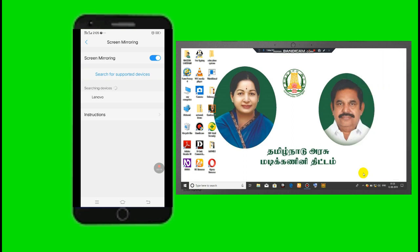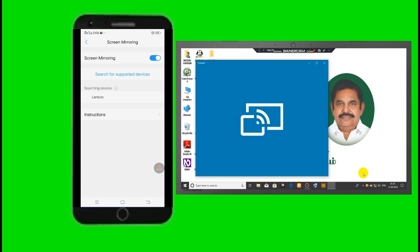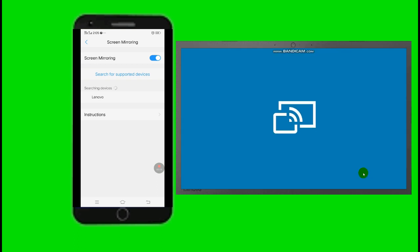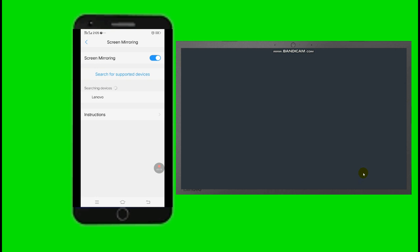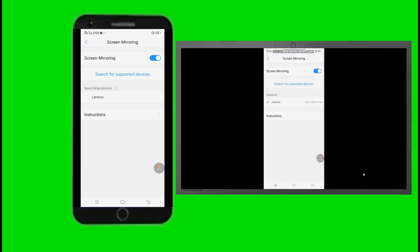Laptop is connected with mobile. Connected, let's go to the screen.